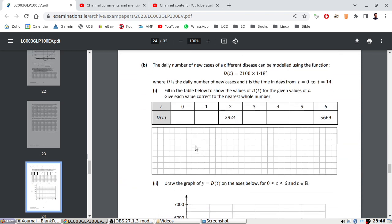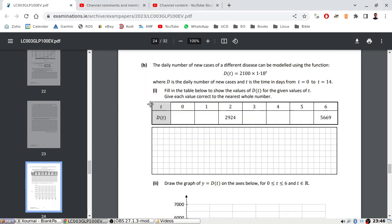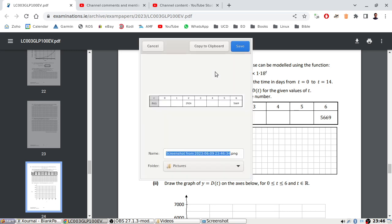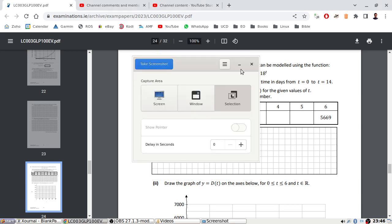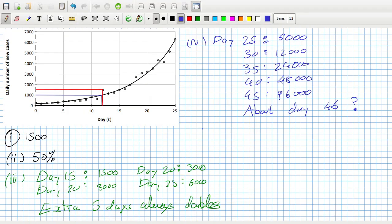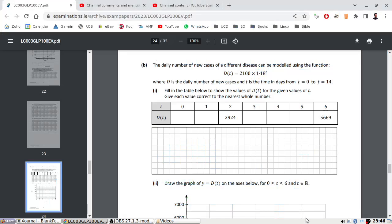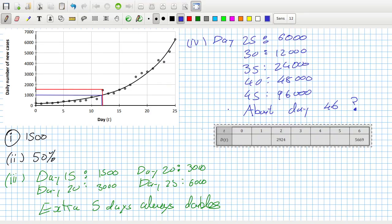The daily number of new cases can be modeled using that, fill in the table. This I can do. Let's take out the calculator and go to table mode. I don't know if I'm going to get done by midnight.